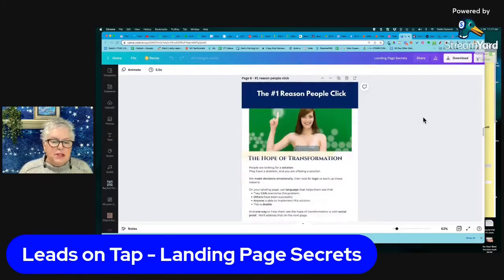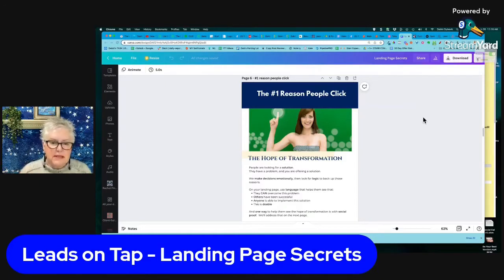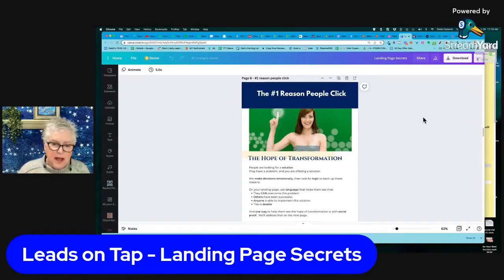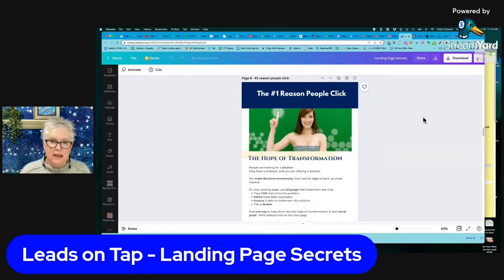The number one reason why people click: why are people coming to this page? At the end of the day, it's the hope of transformation. It doesn't matter what the problem is — they have a problem, they think maybe you've got the solution. None of us want another 20-page PDF or another hour-long webinar. We're looking for the hope of transformation — how can I get rid of this nagging problem? Think about that when building your landing page.